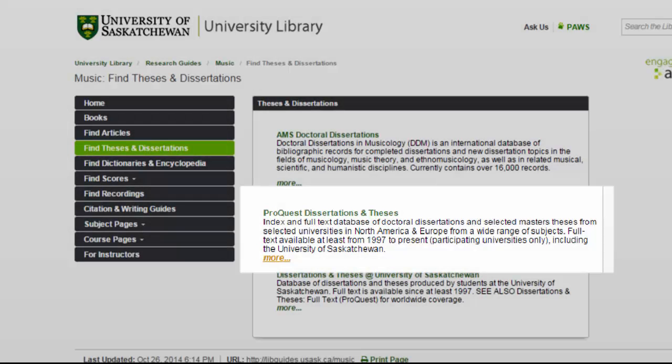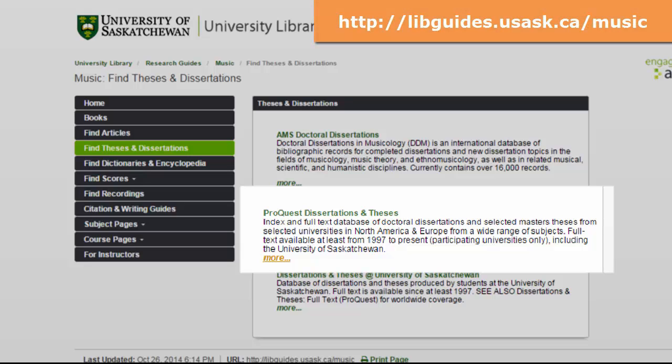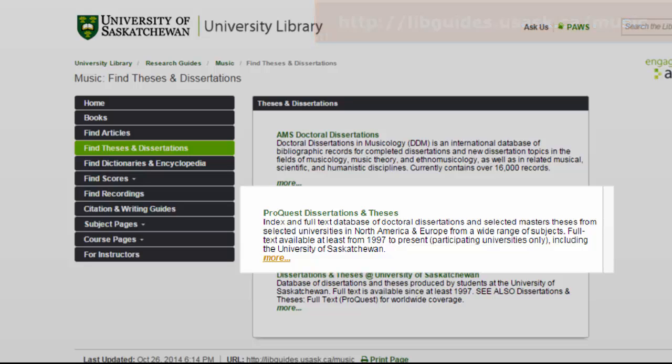The best place to start searching is ProQuest Dissertations and Theses, an interdisciplinary database that contains full text access to millions of titles from 1861 to the current day. The link to ProQuest Dissertations and Theses can be found in the Music Research Guide under the Find Theses and Dissertations tab on the left-hand side of the page.